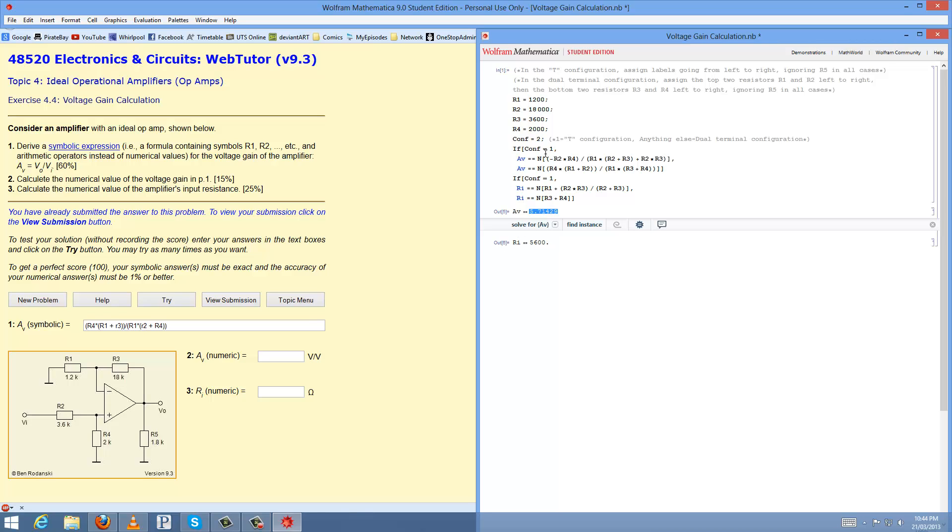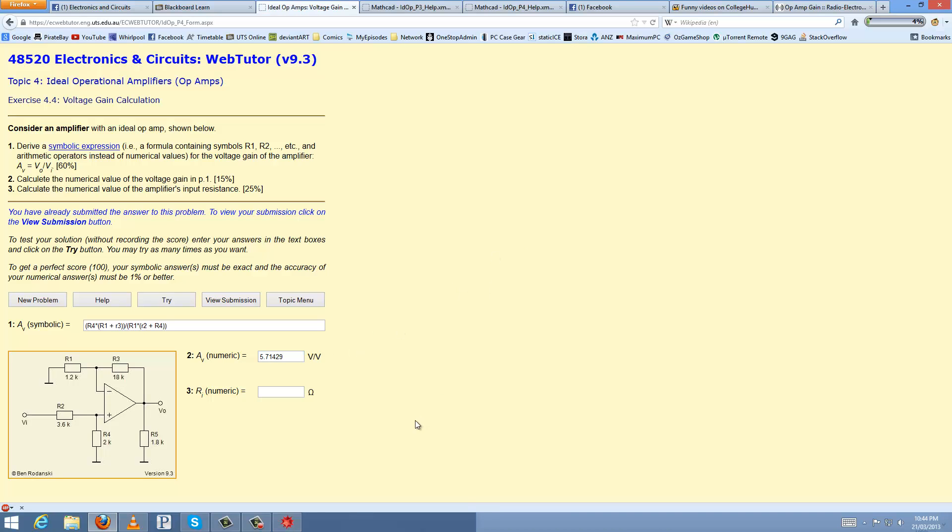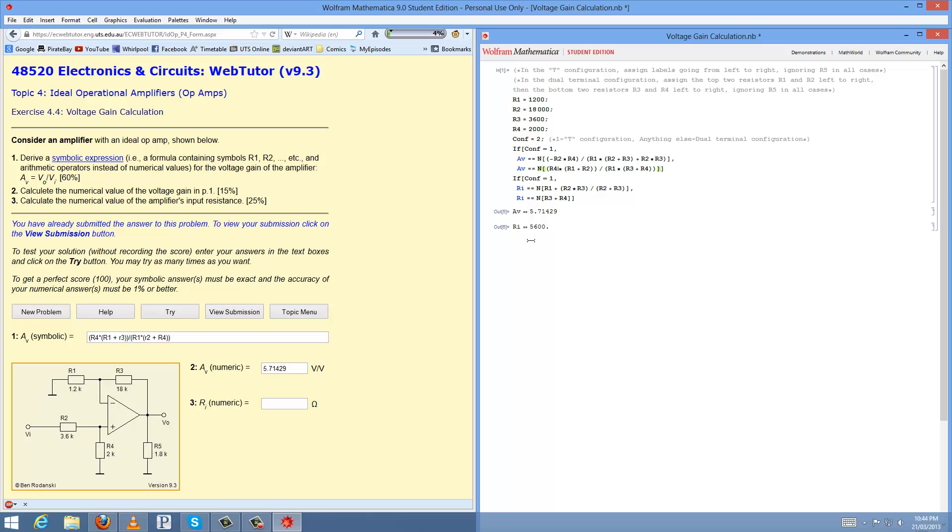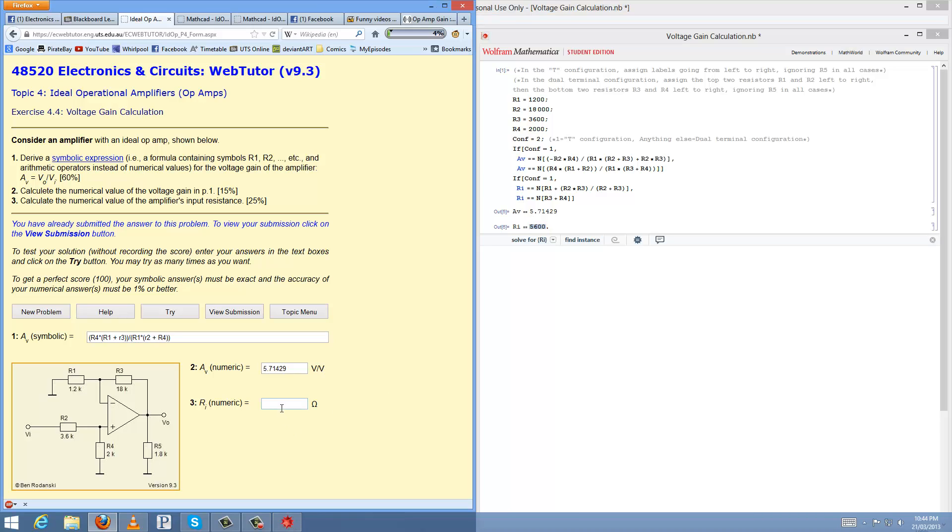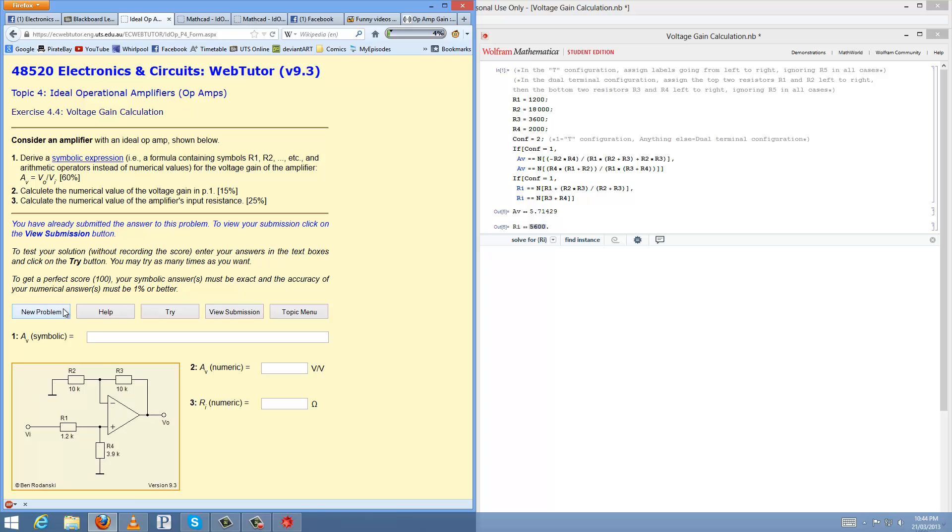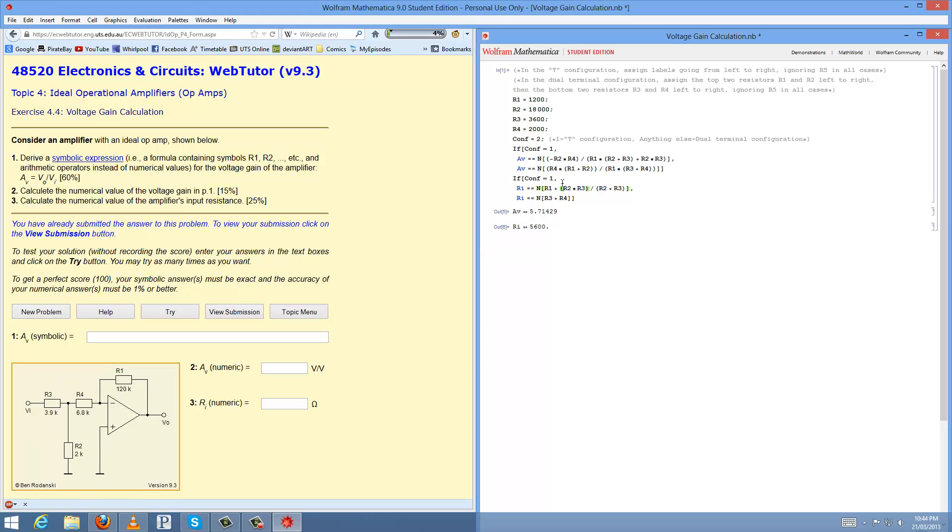Basically all this does is it checks what configuration it has and it applies the appropriate calculations for AV and the input resistance. That side makes it easier. 600, and then if we hit try, 100%, no worries. And I'll just get the other configuration, here we go, the other configuration here.